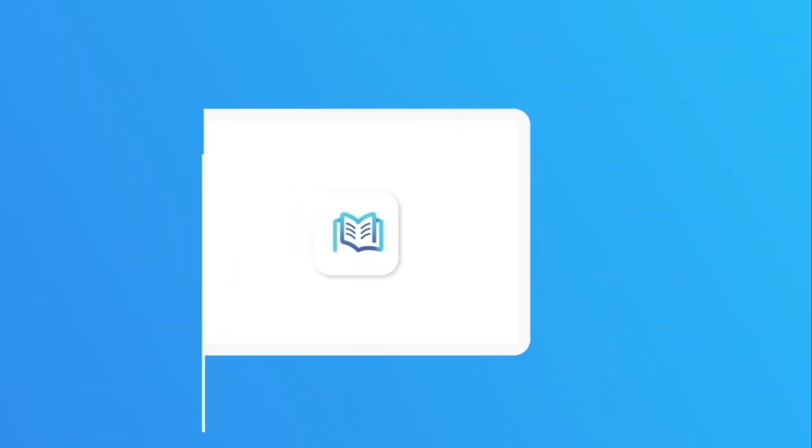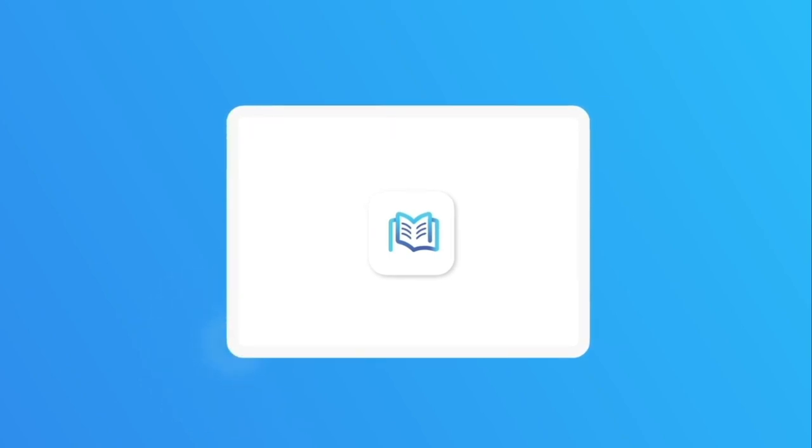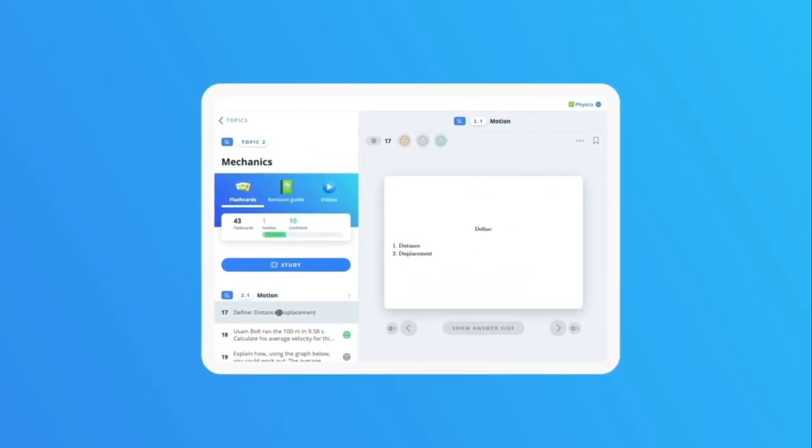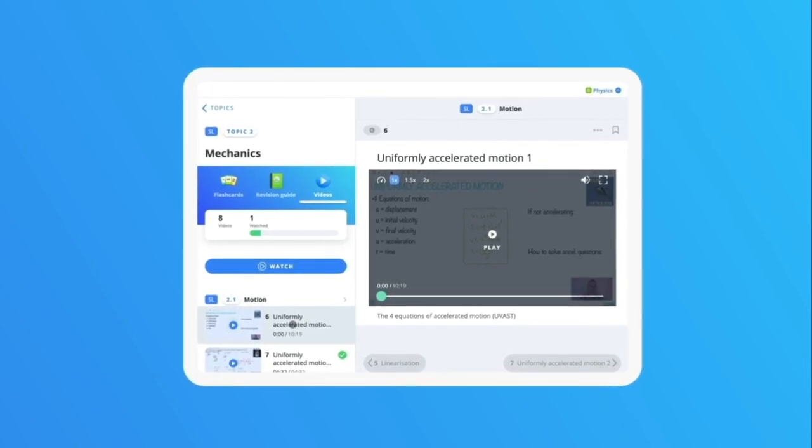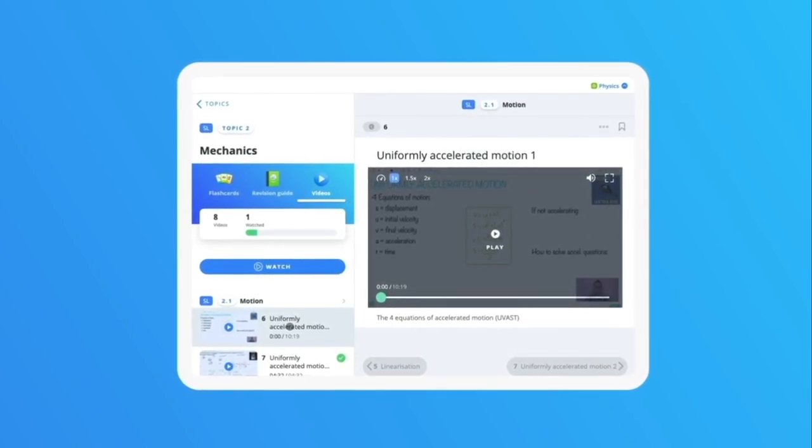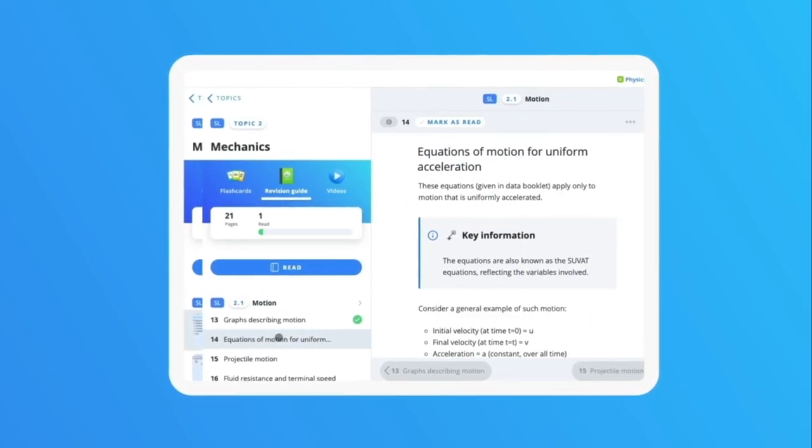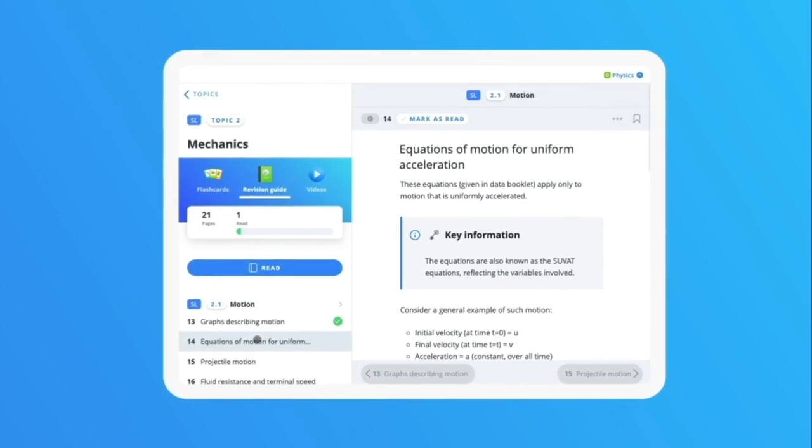This helps you learn in a way that best suits you. See flashcards for bite-sizing, videos for anchoring key concepts, and revision guides for comprehensive subject overviews.